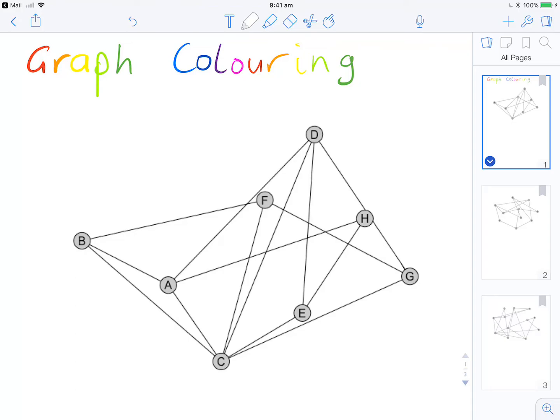Here we'll go through a few examples of applying the Welch-Powell algorithm in order to colour a graph. Our aim is to colour the graph in as few colours as possible, and the rule we have to abide by is that two vertices can't be the same colour if they share an edge.